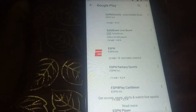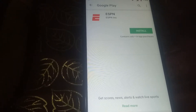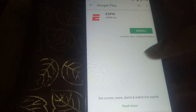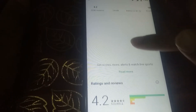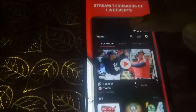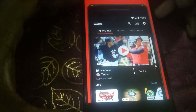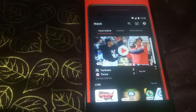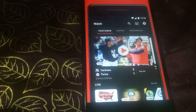Here it is, this is the official app of the ESPN. In this app you can see that you can watch live score or live streaming of the match and any more. You can watch baseball, football, cricket, or any kind of match live.